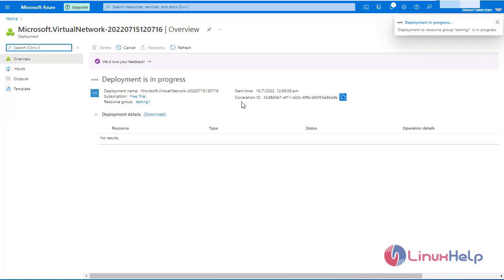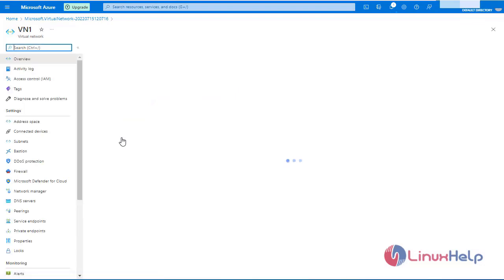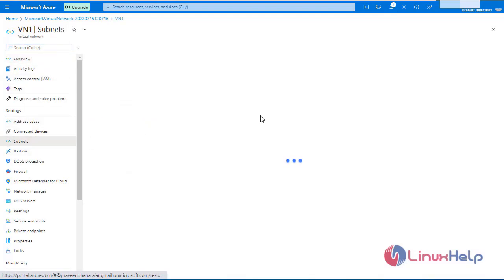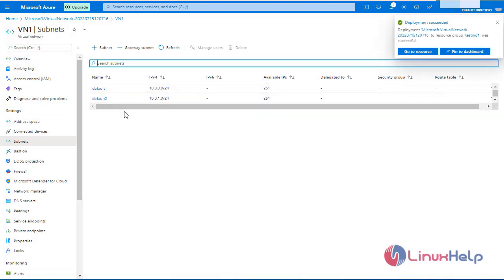Now the deployment is in progress. Now the deployment is complete. Go to resource, then go to subnets. We have created a virtual network with two subnets.